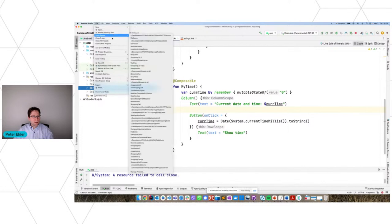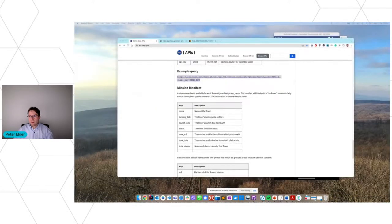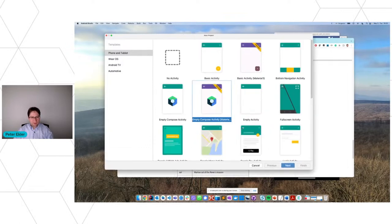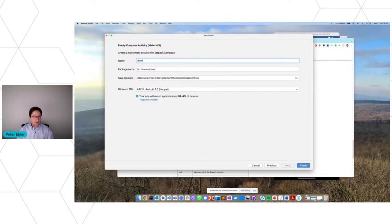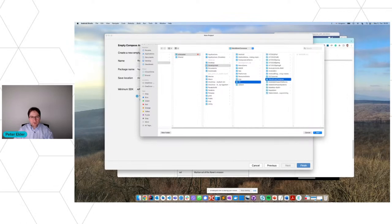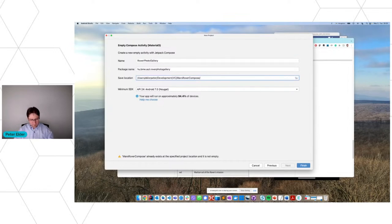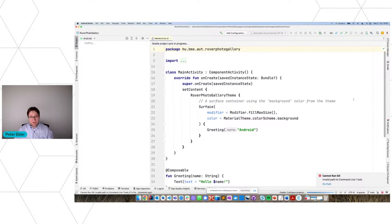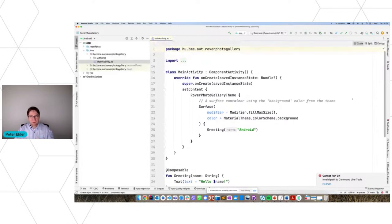New project in Android Studio. I'll use this empty Compose activity template again, and this will be the Rover Photo Gallery application. I'll put it in the version control folder. In this project I will use some third-party libraries. I'll be a little bit faster because we have limited time, but on the real training every line of code will be explained in much more detail.